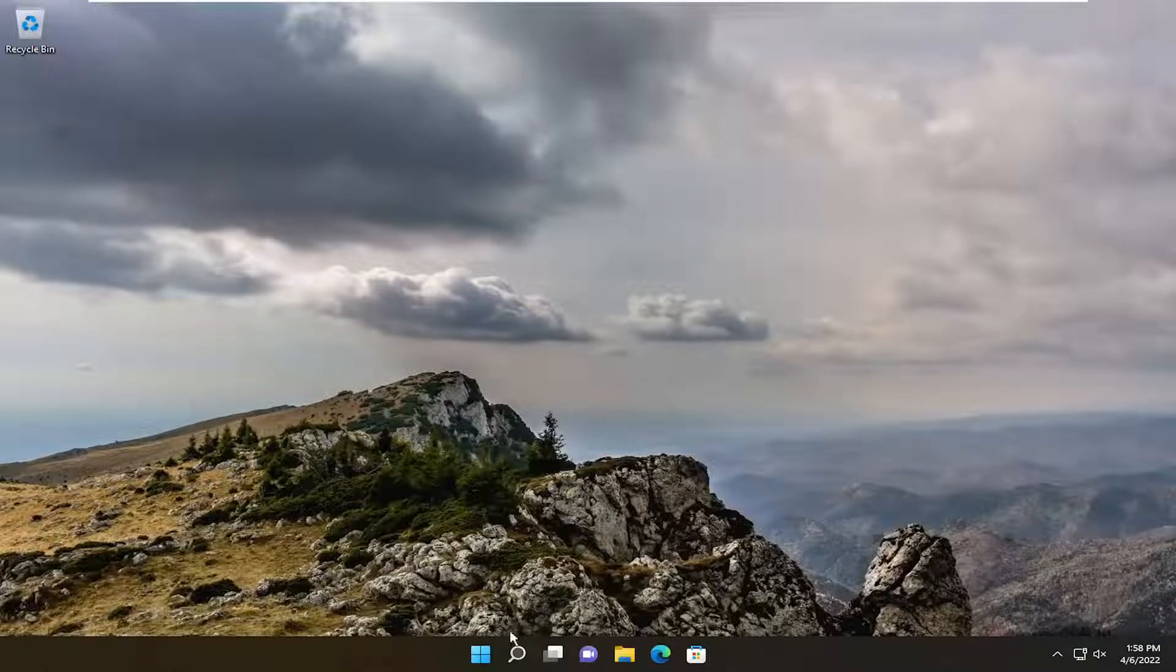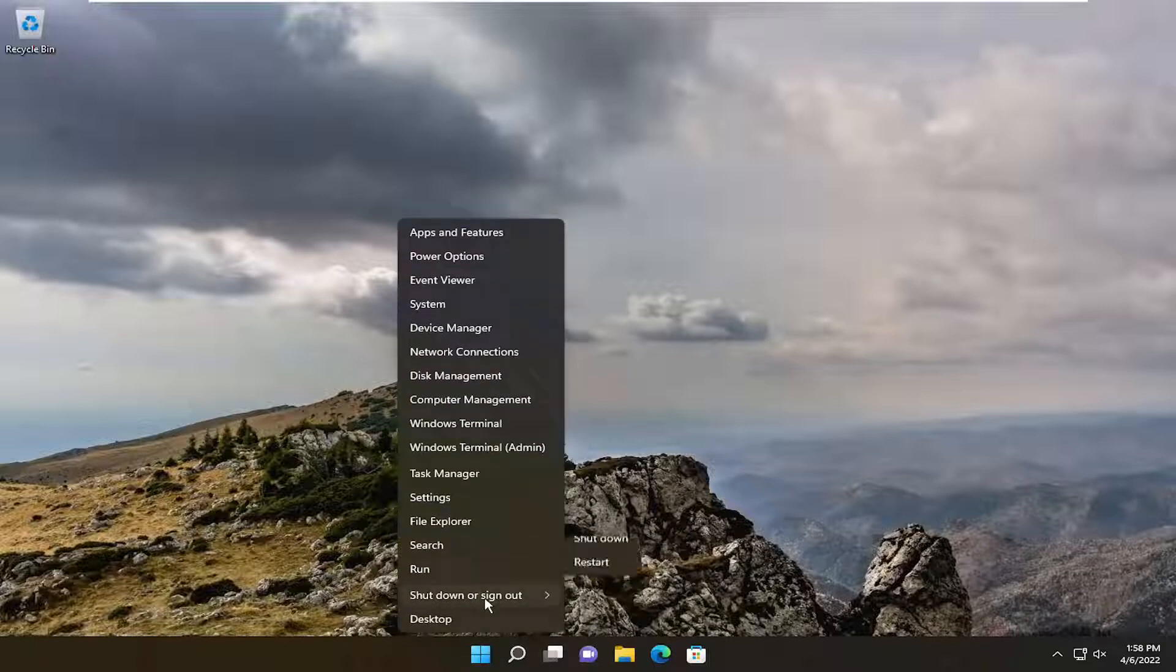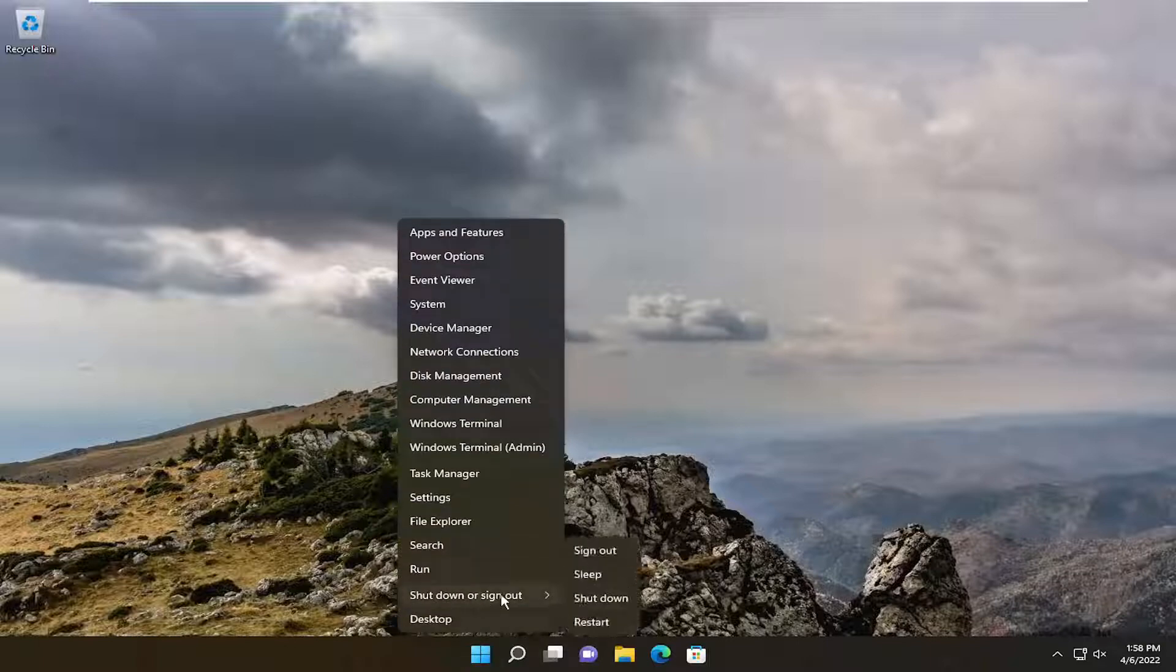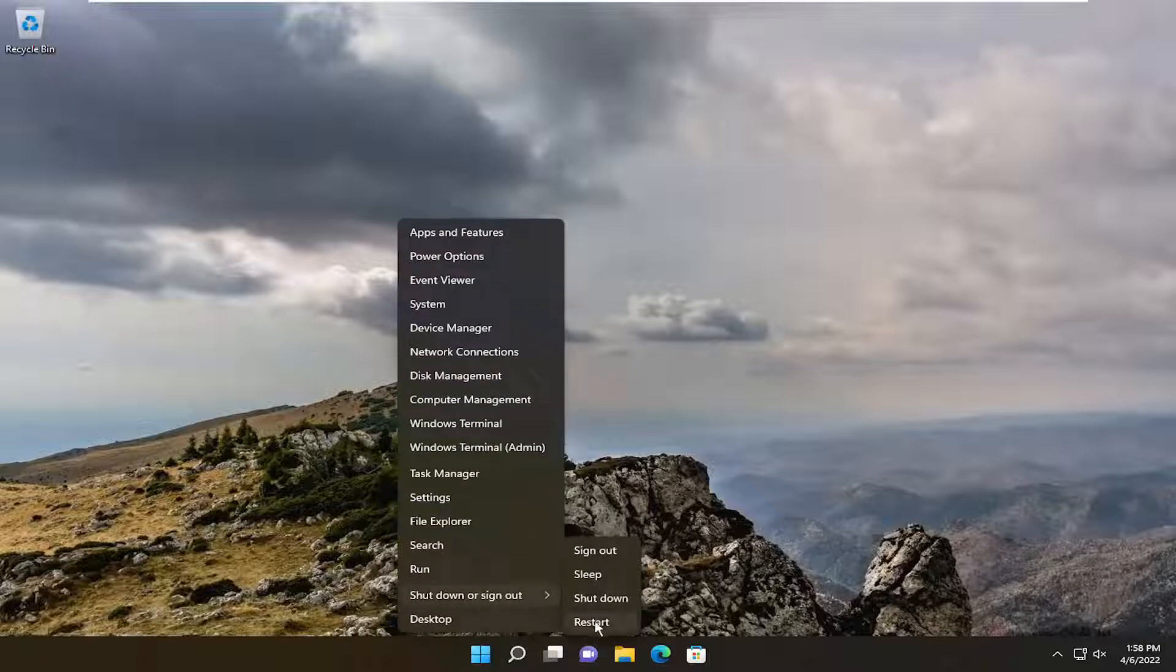So the first thing I want you guys to do is actually restart your computer. Just save and close out of any open programs and applications and restart your device.